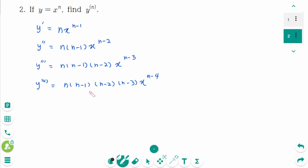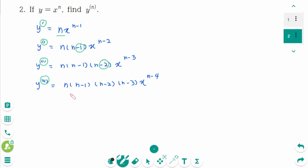What is the nth derivative? When y prime is n, y double prime is n(n−1), y triple prime is n(n−1)(n−2), and y fourth prime is n(n−1)(n−2)(n−3). The last factor is n minus the number that is one less than the number of derivatives.